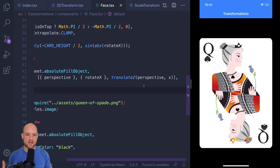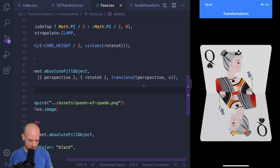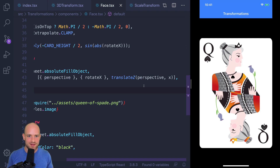You could wonder why there is no translate z primitive. But we have all the primitives we need — two-dimensional primitives plus the perspective. The canvas is a two-dimensional canvas, so that should be enough to express any kind of transformations.